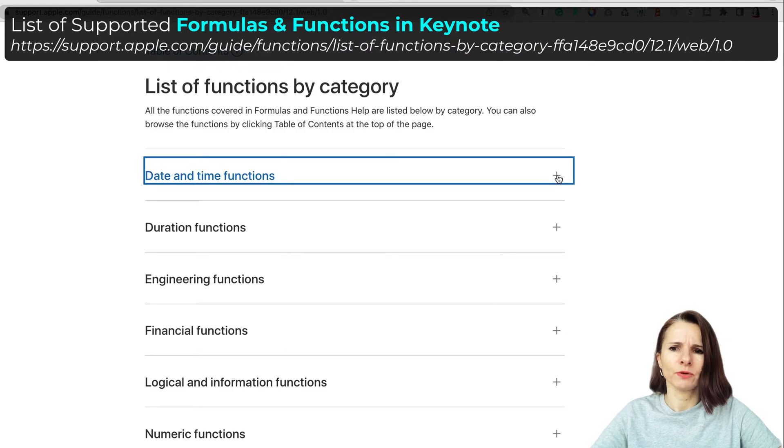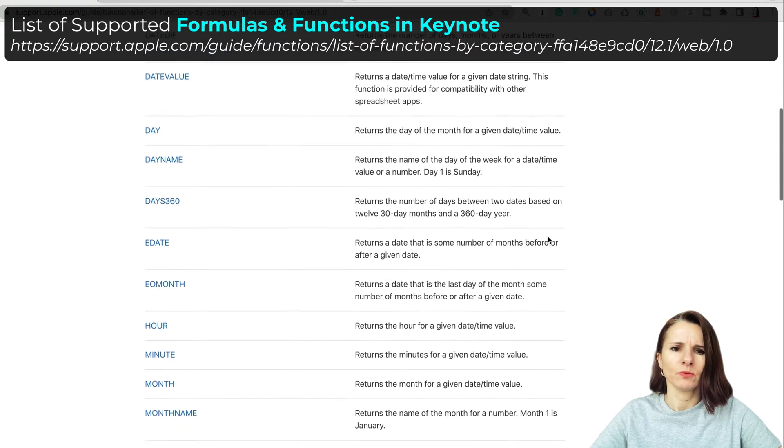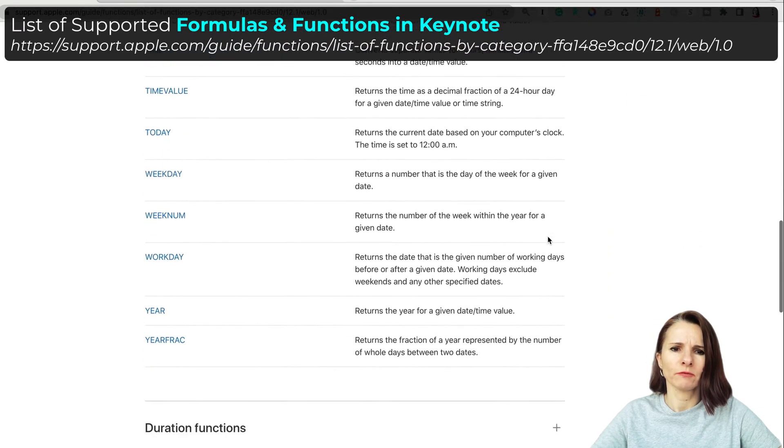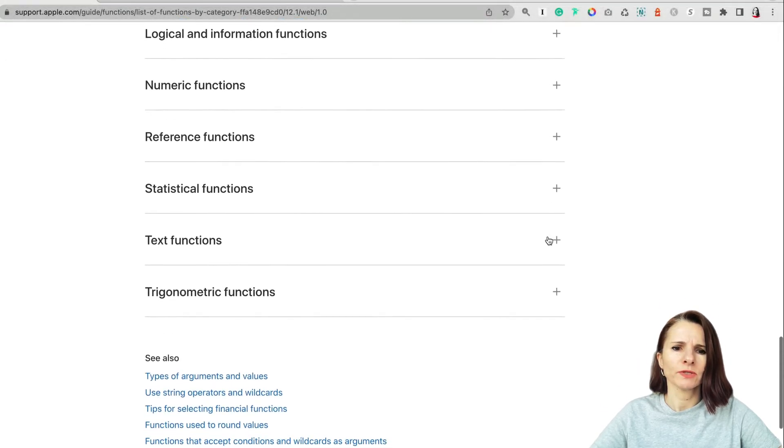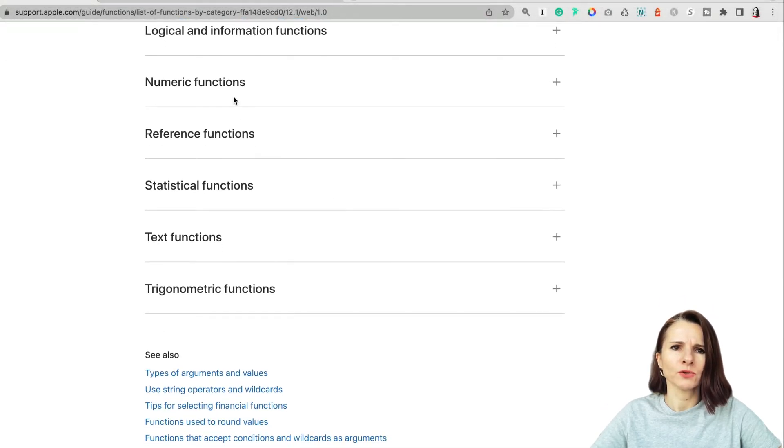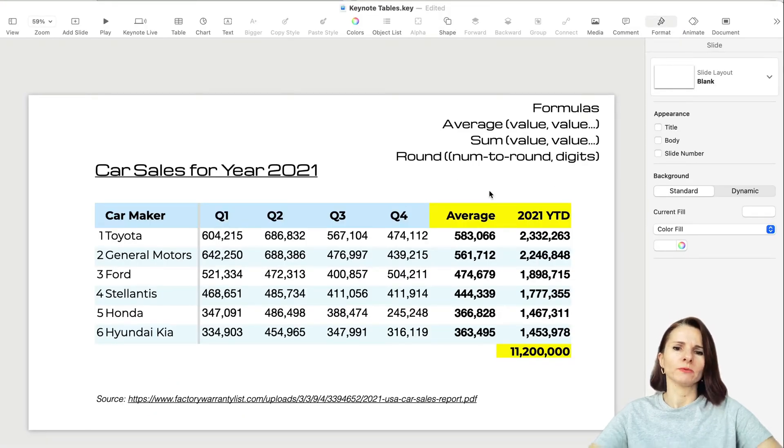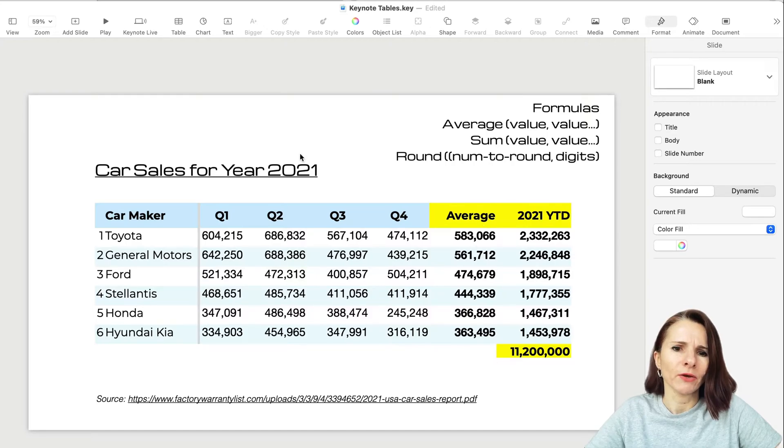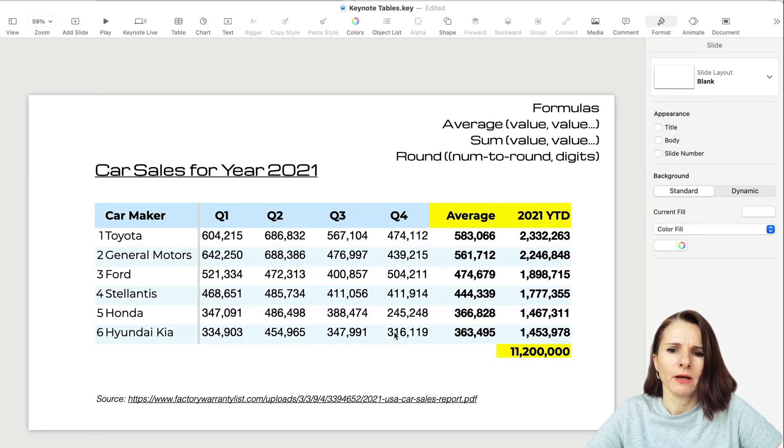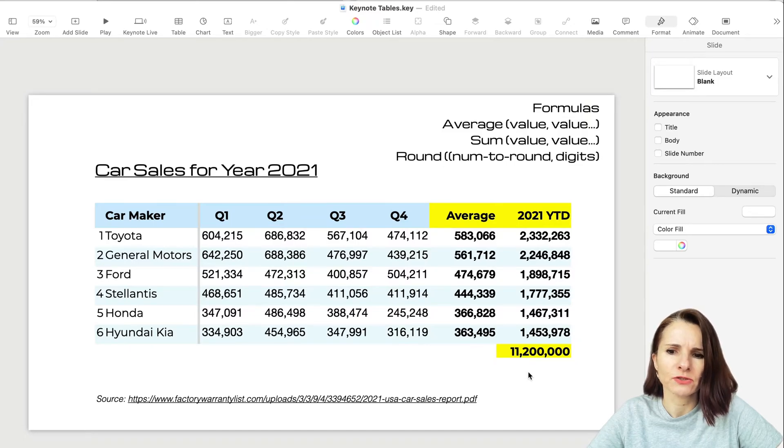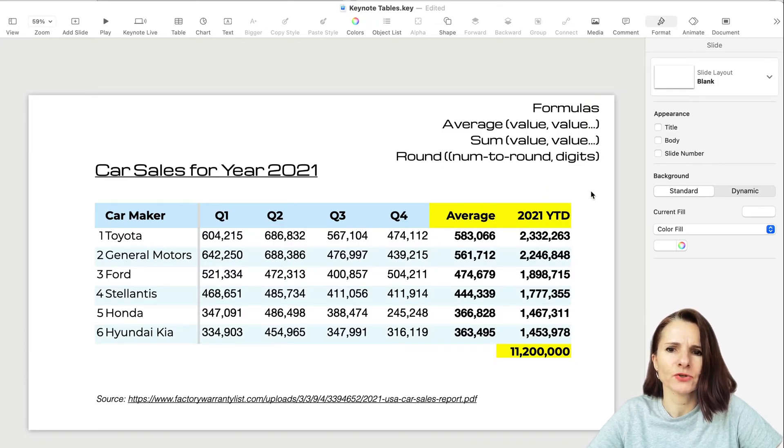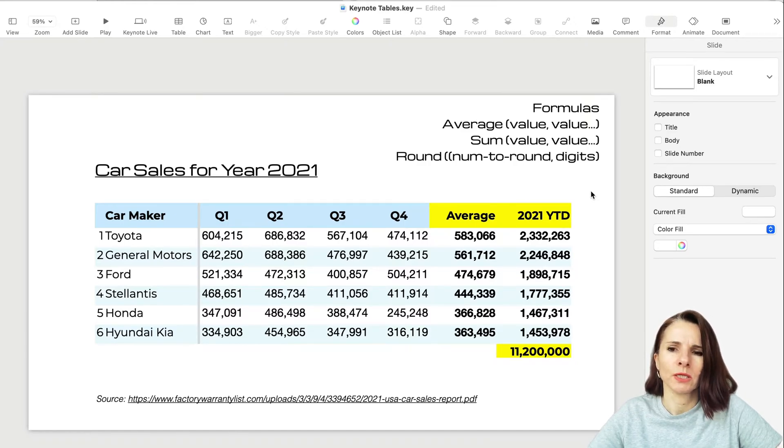Now we're just going to go over the formulas. I want to show you a list and I'll put the link in the notes. This is a support guide on keynote on Apple's website and it has a lot of functions - about 250 that it supports. It has the basic ones that you have in Google Sheets and Excel. If you click each of them, you can see more detail on what kind of formulas are listed.